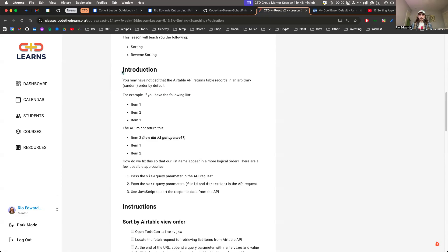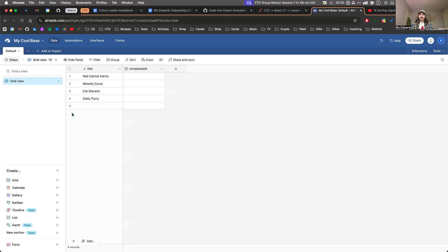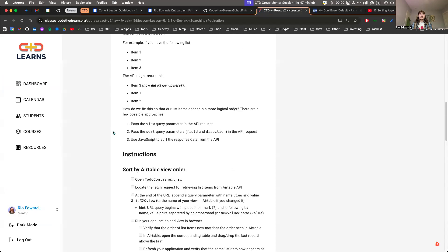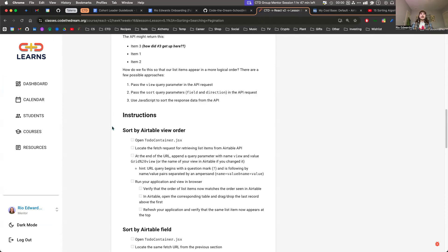We have these to-do's in your Airtable — for me it's cats because I have a cat list, not a to-do list, but same thing. All the same concepts apply. There are going to be three different ways that we're going to sort these cats, so I'll just get into it and we can walk through them.